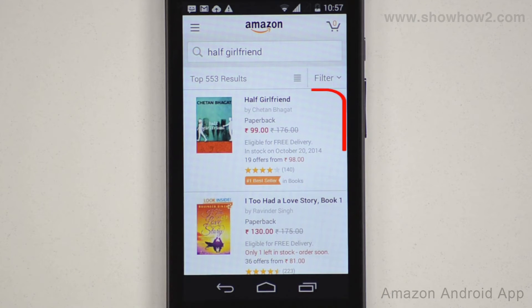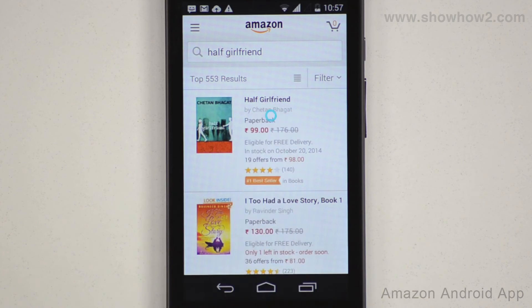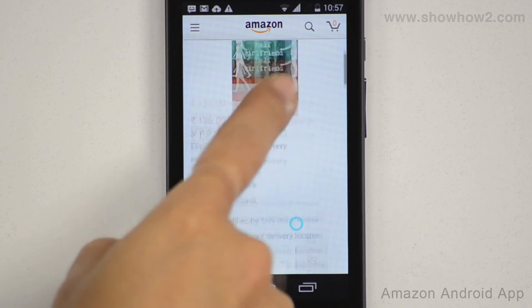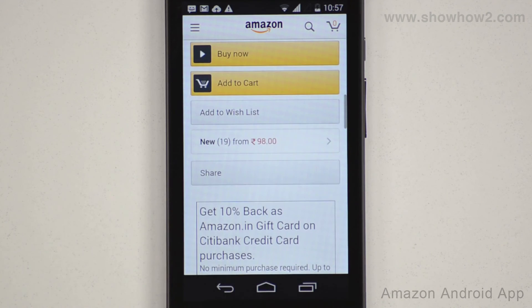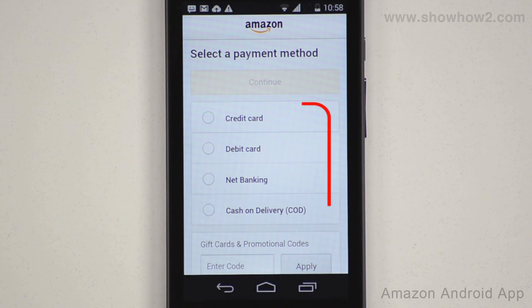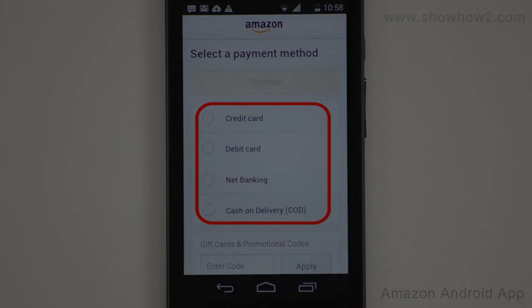Tap and choose the product you wish to buy. Scroll down and tap Buy Now. Several possible modes of payment are now shown.